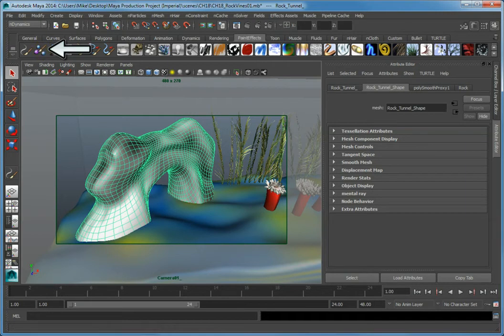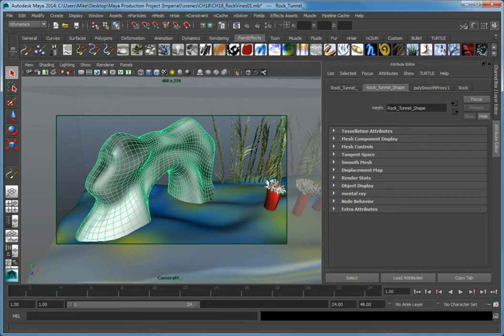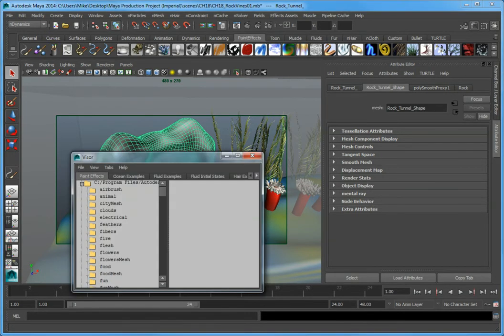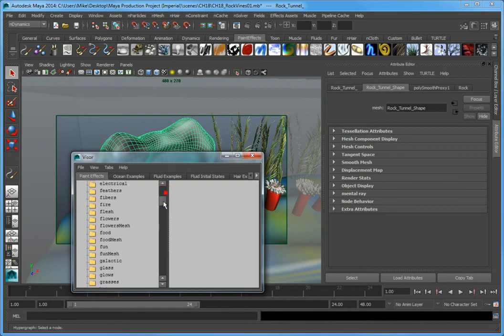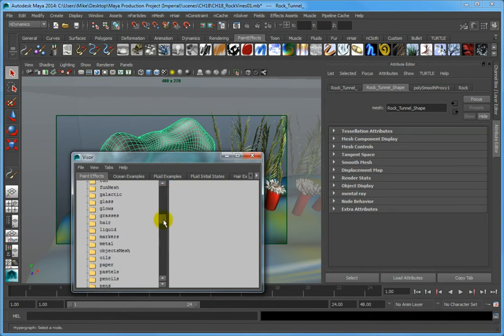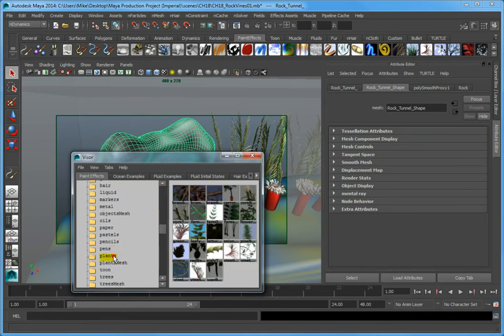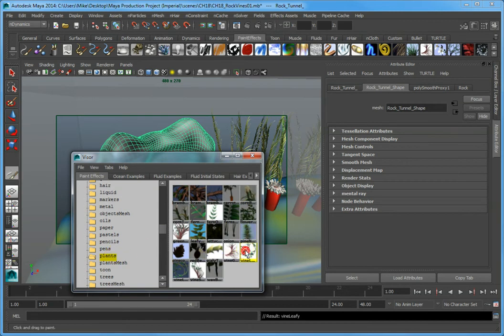This will allow us to draw our Paint Effects brush on the surface of the object. Click Get Brush to open the visor. In the visor, open the Plants Category folder in the left panel. Select the Vine Leafy Paint Effects brush.